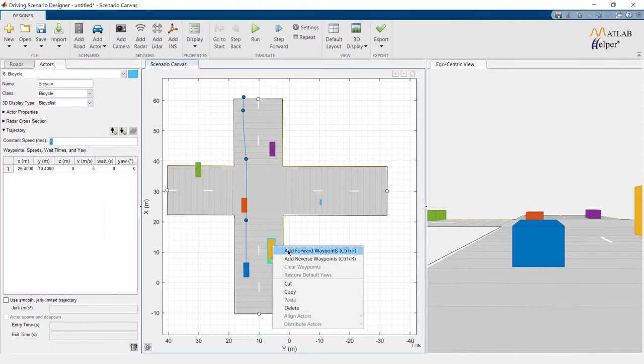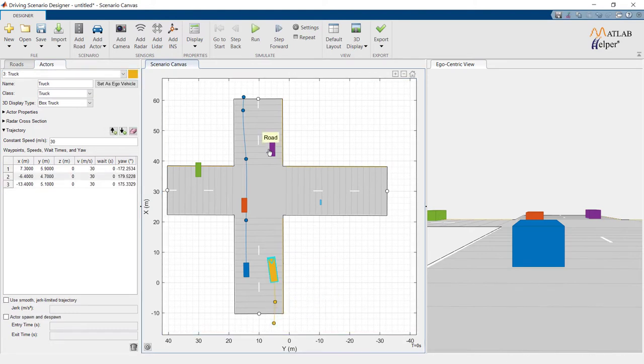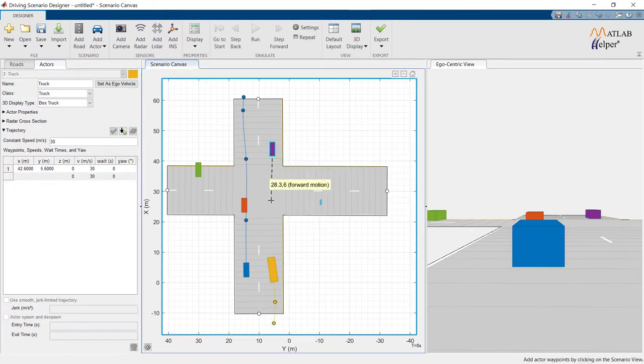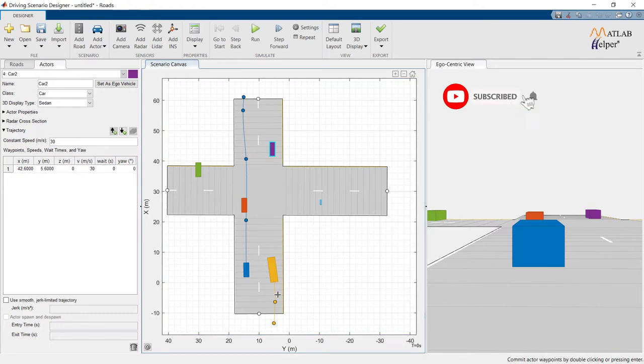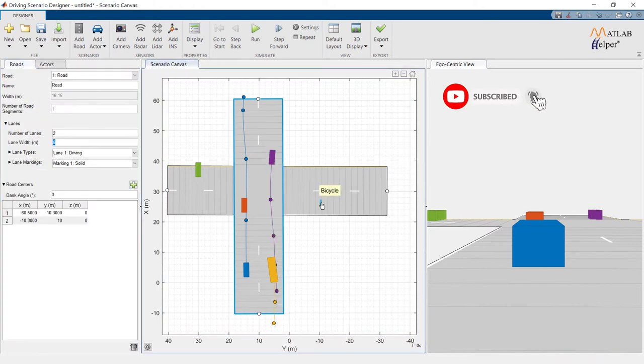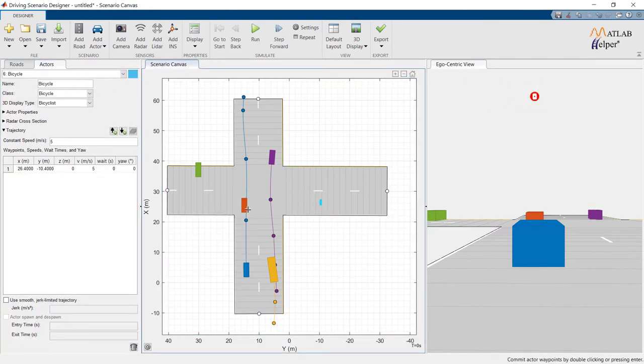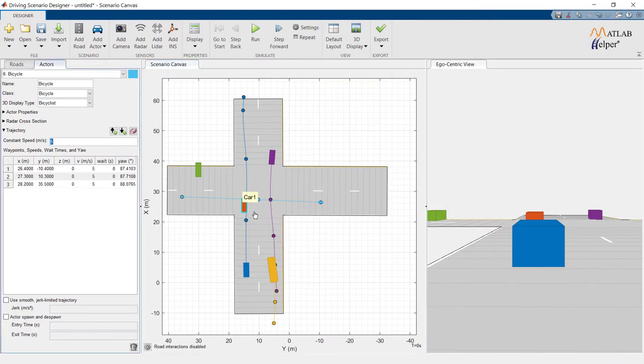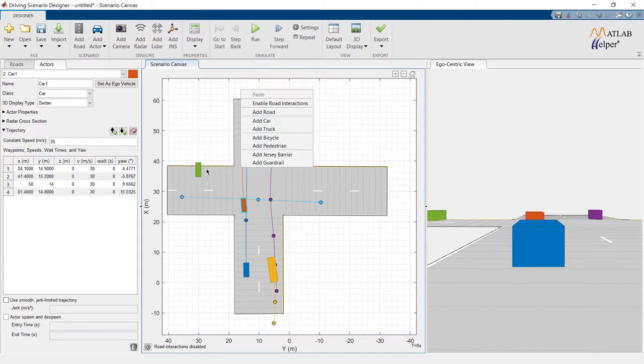Alright, it is time to add waypoints to all actors. Set speed accordingly. Let us test our model by clicking on Run.